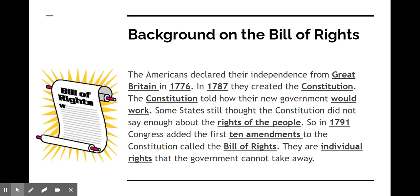The Constitution told how the new government would work. The difference between the Declaration of Independence and the Constitution is that the Declaration of Independence was just declaring the United States its own country, whereas the Constitution is the supreme law of the land — it is the document that makes up our government. When they ratified the Constitution, some people, the Anti-Federalists mostly, were not happy with how the Constitution didn't say enough about the rights of the people. So in 1791 they added the Bill of Rights, which are the first 10 amendments to the Constitution and are individual rights that the government cannot take away.